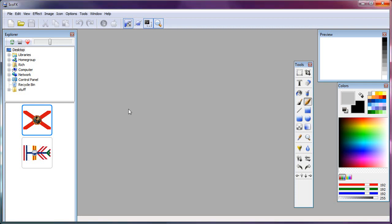Hey everybody, Rich here. In this video I'm going to show you how to use IcoFX to make custom icons that you can use as fav icons for your website, or if you're programming your own application and need an icon file, this is the way to do it.